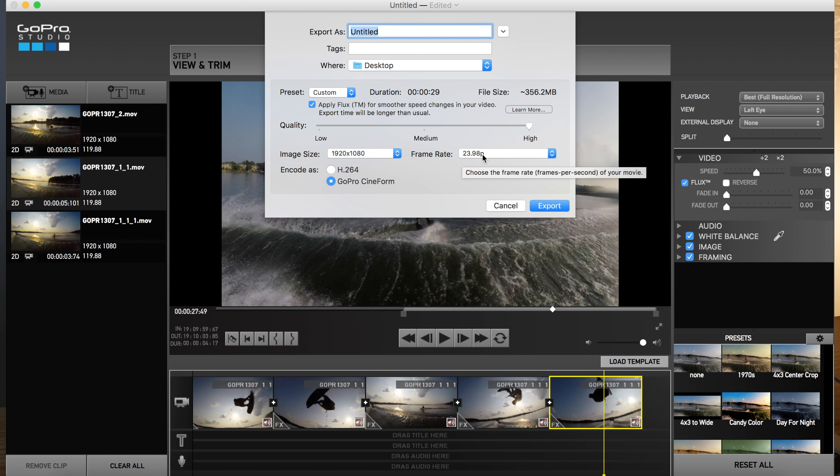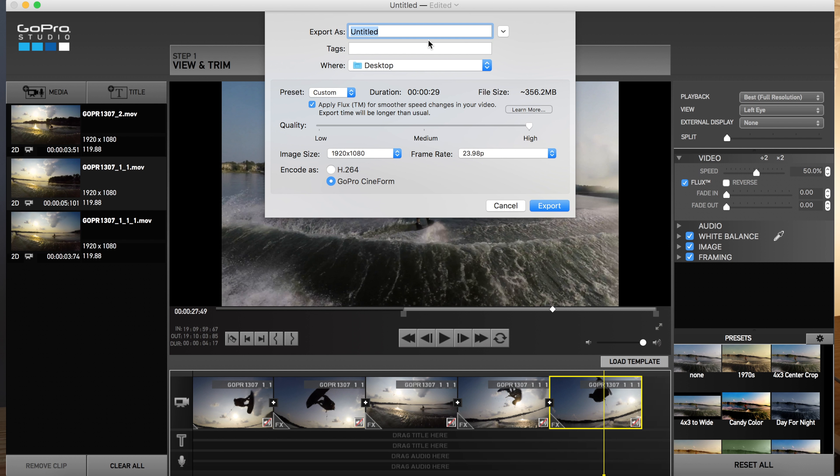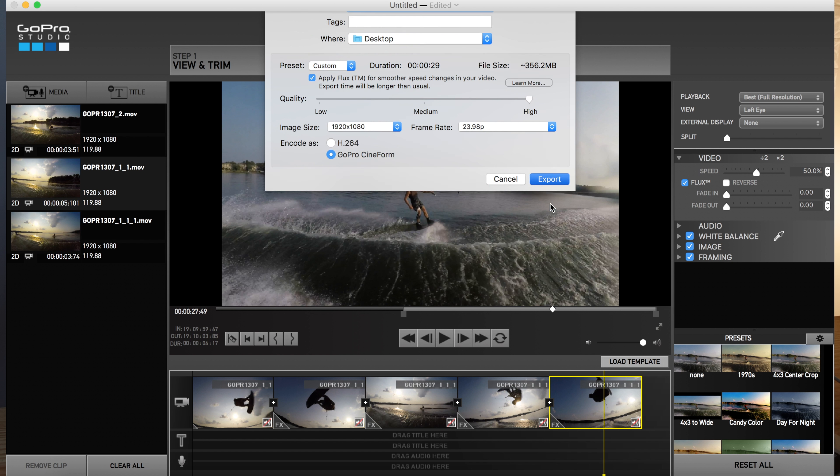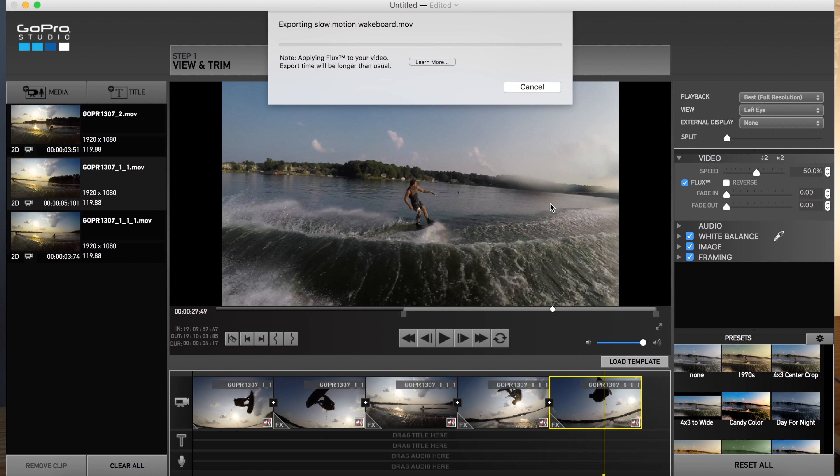And that should make it even slower, smoother, and actually made the file a little bit smaller. So let's name this slow motion wakeboard and export. It's going to probably take a little while and then we'll watch it once it's done.